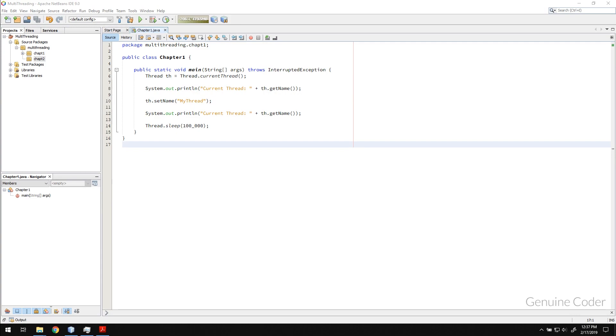Hello friends, it's me Genuine Coder. This is the second video in the Java multi-threading video tutorial series, and in this chapter we will see an example where the application would not work properly without a thread. This is one of the reasons why it is mandatory to have multi-threading in your Java application.